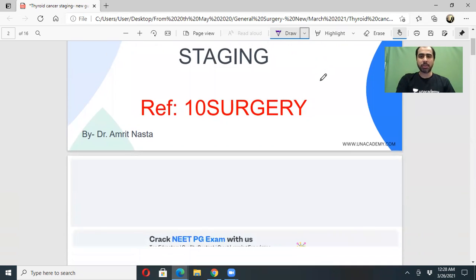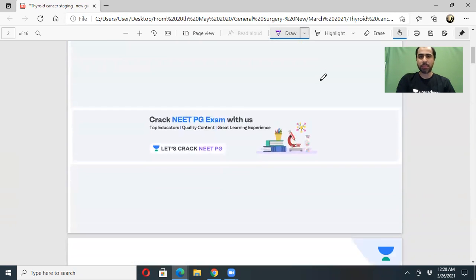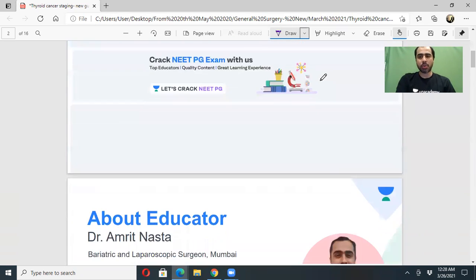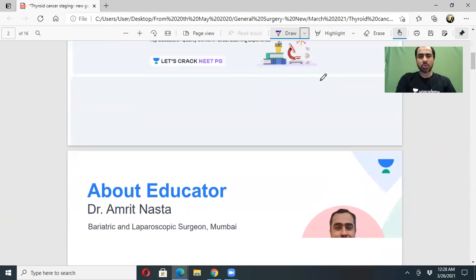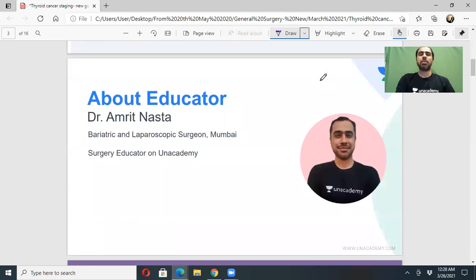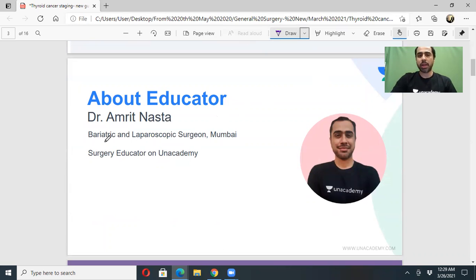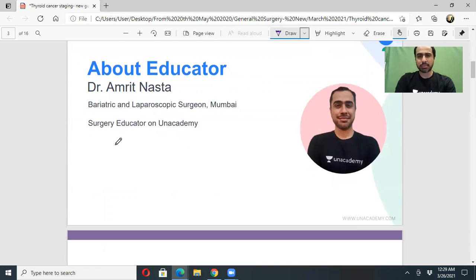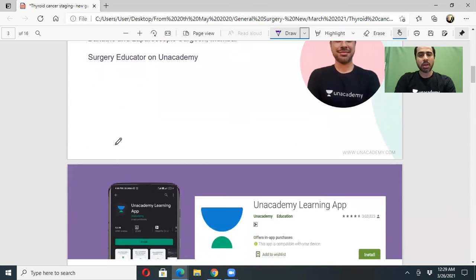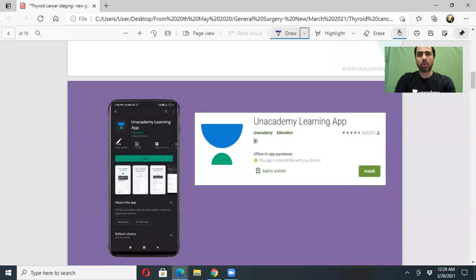As I wait for people to join in, let me tell you a little about our platform and about me. I am Dr. Amrit Nasta, your surgery educator on the Unacademy platform. I am a bariatric surgeon from Mumbai. Please follow my profile by downloading the Unacademy learning app.